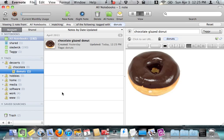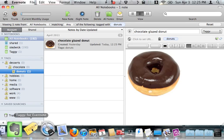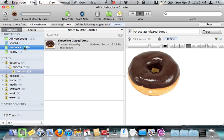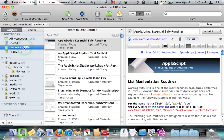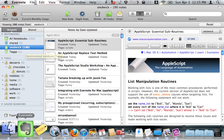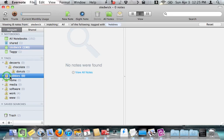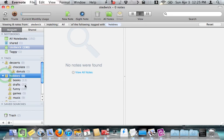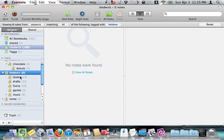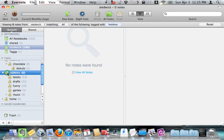So let me show you how this works with a real notebook. My real notebook is the Stedwick notebook you can see here with 190 notes. And for example, I have a hobbies tag, with a bunch of hobbies underneath it, like books and games and music, but if I click hobbies, nothing comes up. Again, because nothing is specifically tagged hobbies.